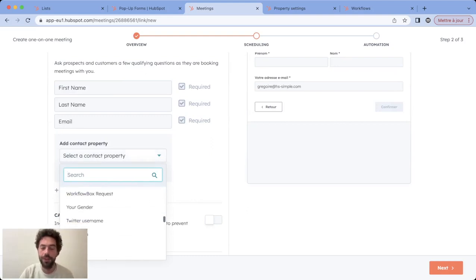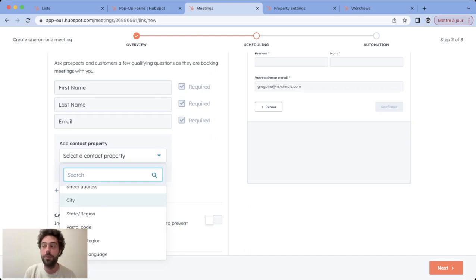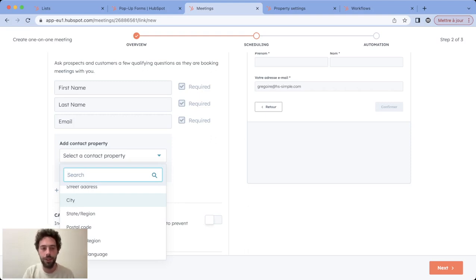Here you can only add contact properties. So same goal: if you want to make them fill company related information you will need to create this contact property in your contacts and create a copy to populate the company field.